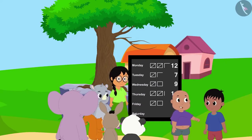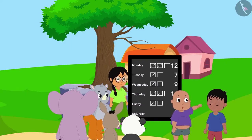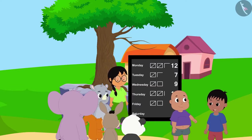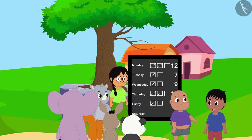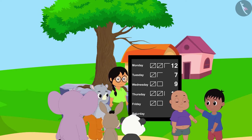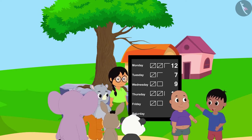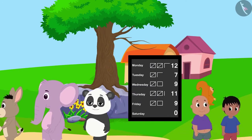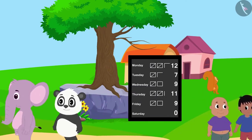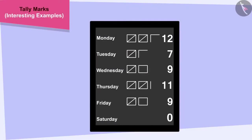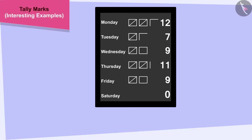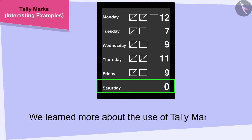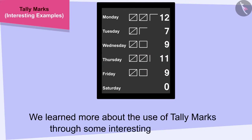Raju said, "We worked so hard and finally got the road to the school fixed." Bablu replied, "Yes, I agree. There is a lot of strength in unity. Let us go home and prepare to go to school tomorrow." All the villagers happily returned to their respective homes. Children, in this video we learned more about the use of tally marks through some interesting examples.